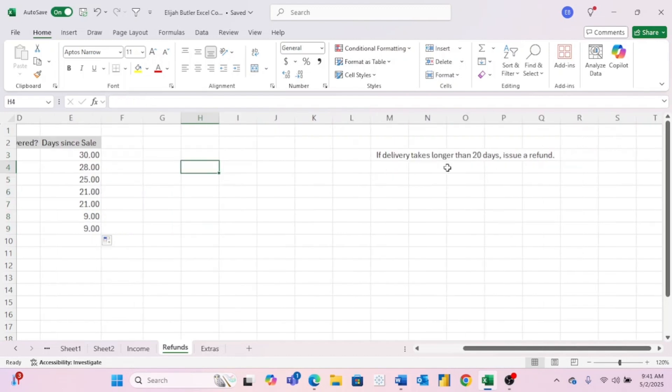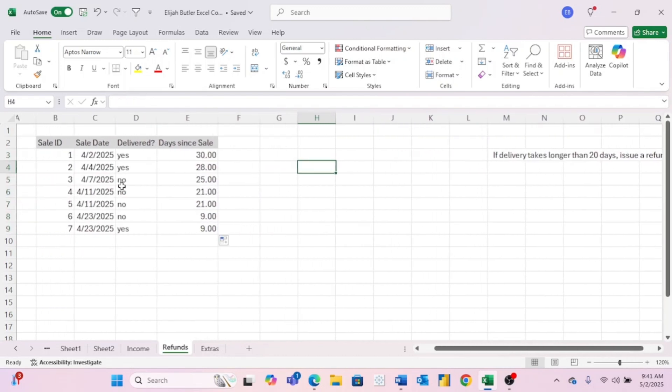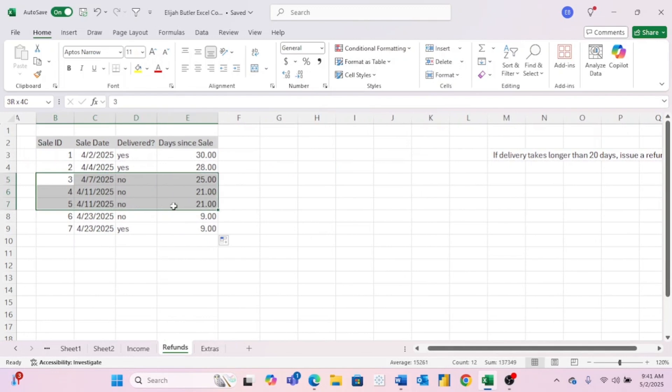Now to answer our question, if a refund should be issued, we can easily come over here and see that there are three orders where the item has not been delivered. However, it's been at least 20 days since the sale. So we're going to give refunds to these three sale IDs.